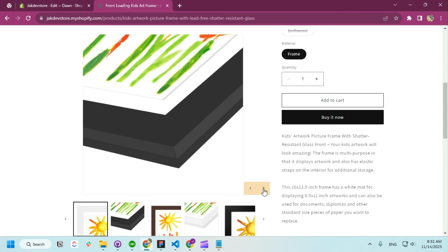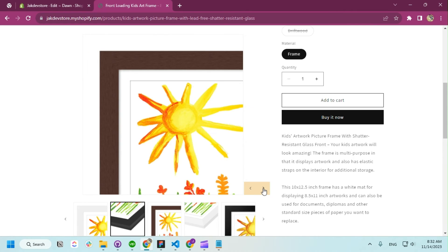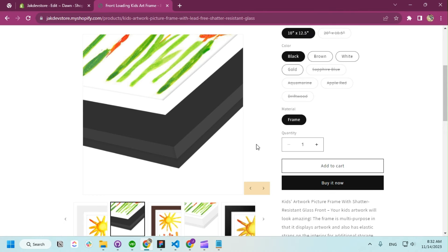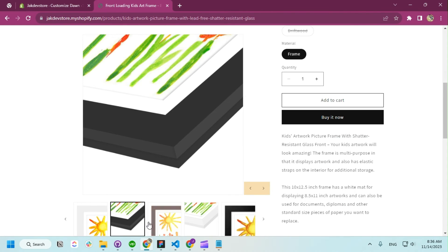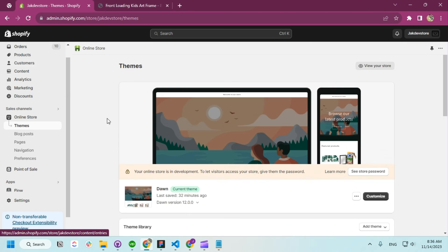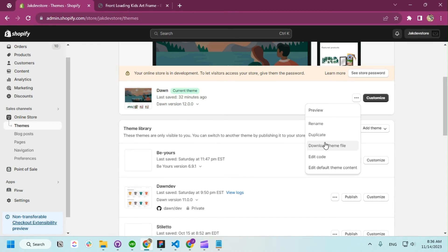The horizontal slider is now enabled. We're going to style this a bit later. Now we're going to take this horizontal slider and make it vertical. To do that we're going to enable an option for whether you want the vertical slider or not. For that we're going to edit the code.